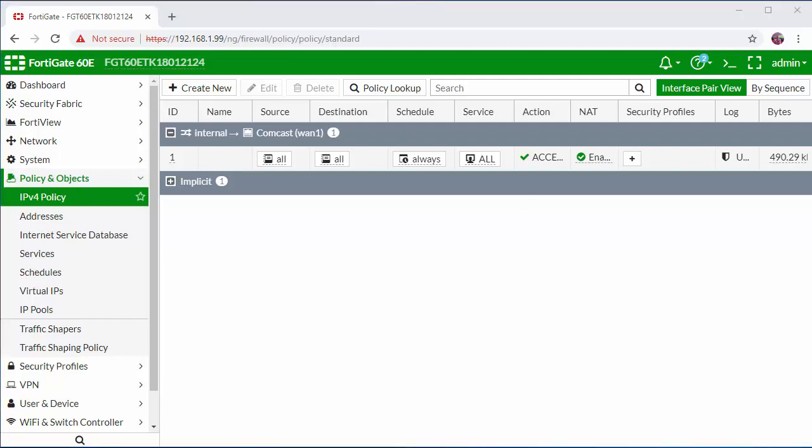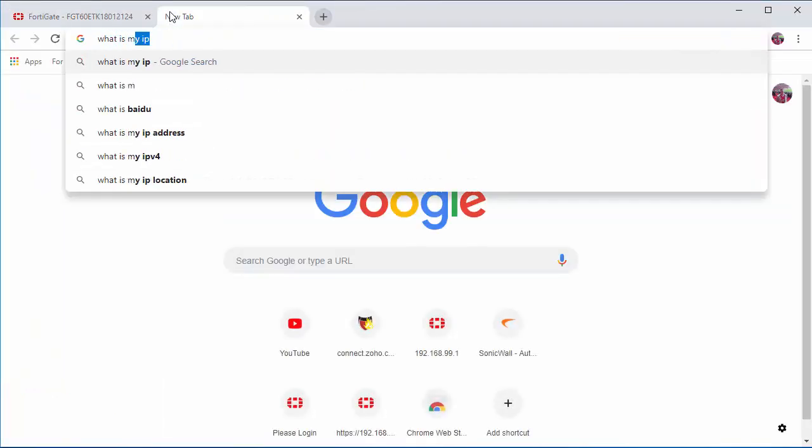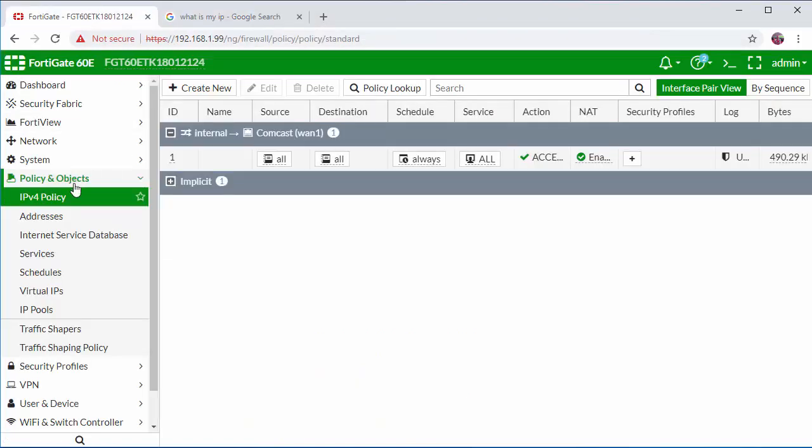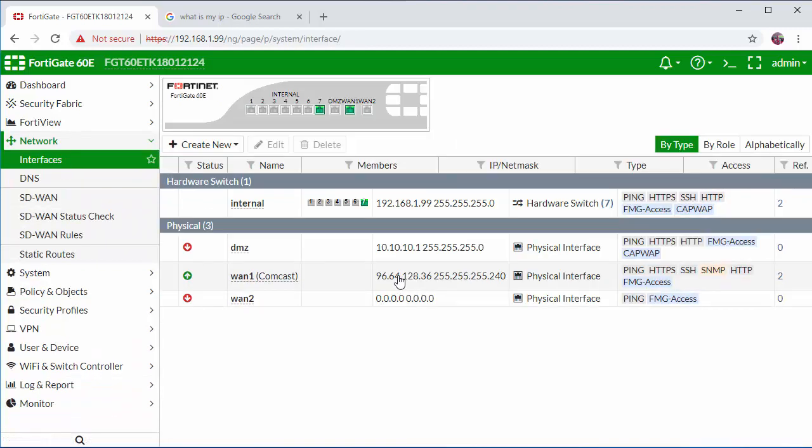To verify connectivity we're going to do a what is my IP lookup on Google and check that traffic is being sent out our public IP address. Here we can see that we get internet access and our public IP address shows the same IP that we configured on our WAN connection.